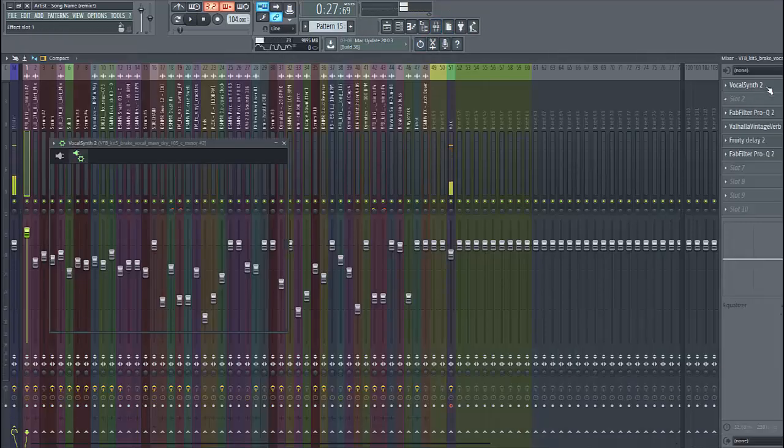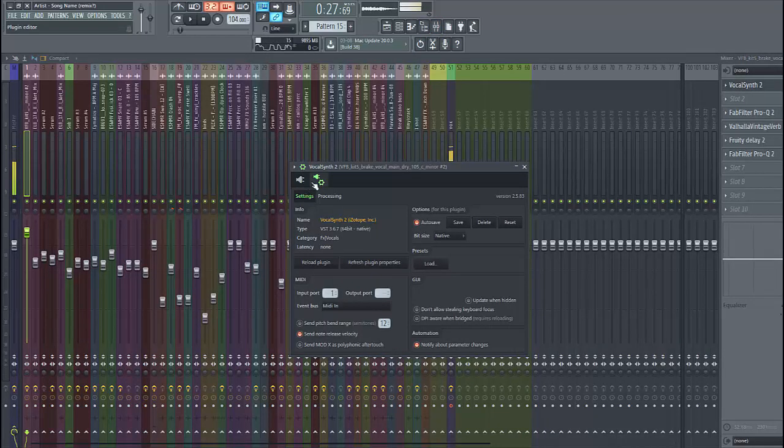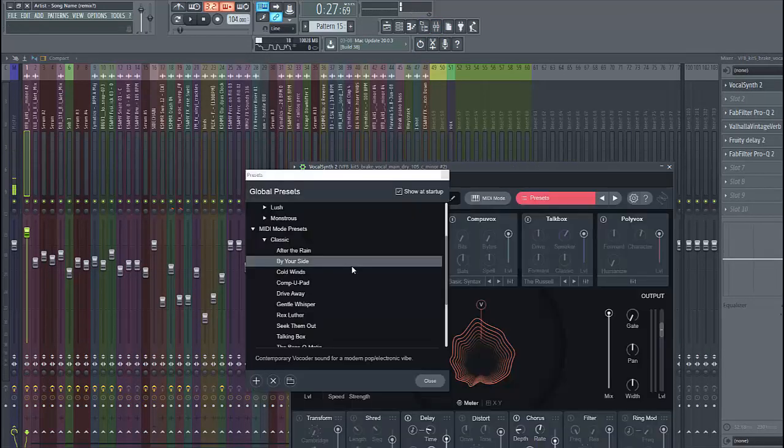Let's dive into the Mixer preset. Here's the Focal Synth. I use the preset by our side.